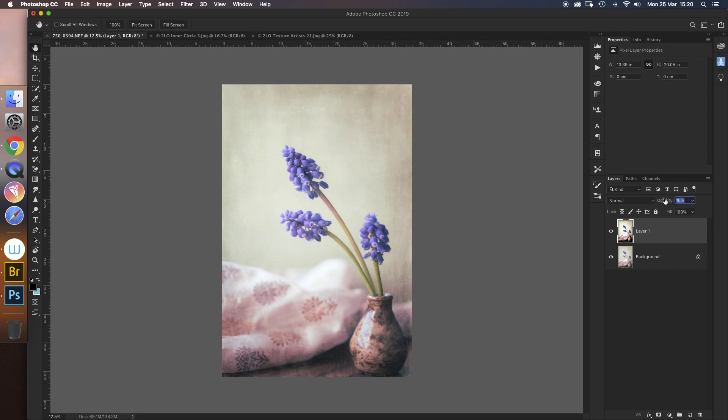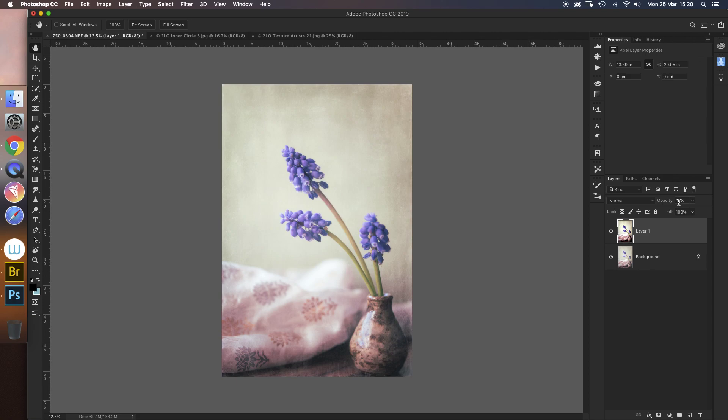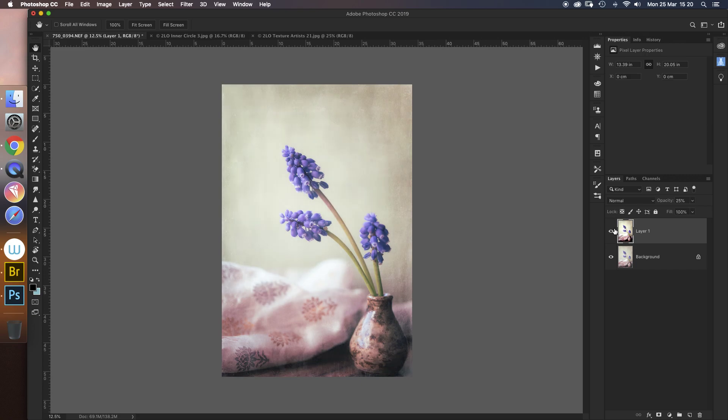I'll stick at 15 just for effect, and you might think, well what has that done? But in actual fact, if I turn it off and on, you'll see it's added just a certain glowing softness about it. I'm actually going to push it a bit more just for effect.